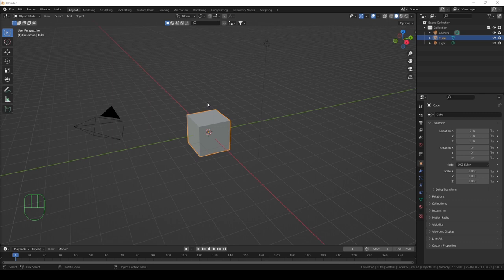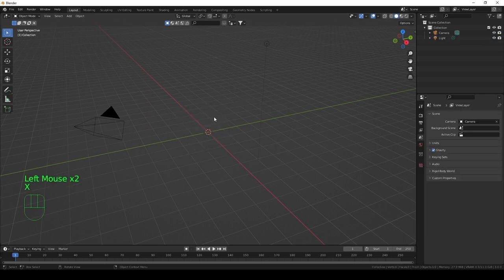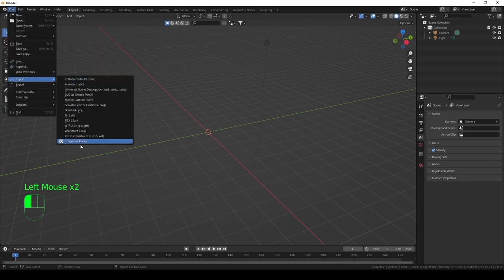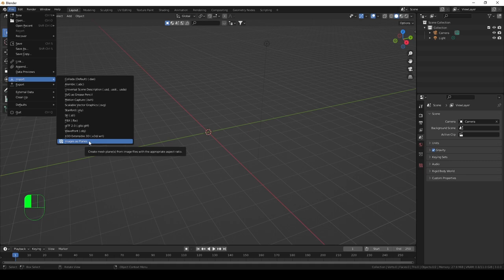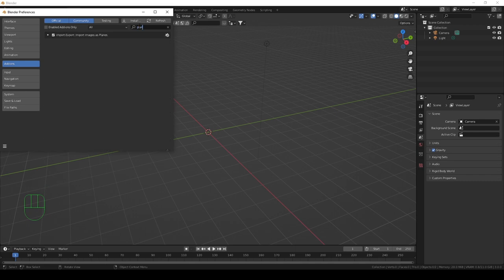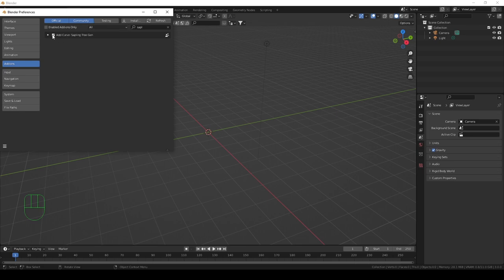We have Blender open. First we want to delete the cube, then bring in the photo by going to Import Image as Planes. Remember you need to activate that in your Add-ons section — go to Preferences, Add-ons, type in 'planes' and you'll see Import/Export: Import Images as Planes. Make sure that's selected. Also search for 'sapling' and activate Add Curve: Sapling Tree Generator — we're going to use that as well.